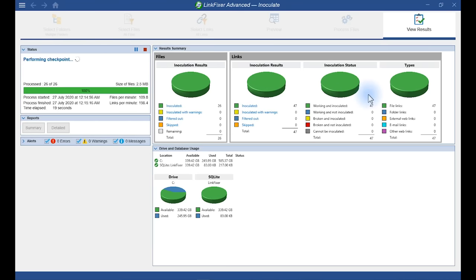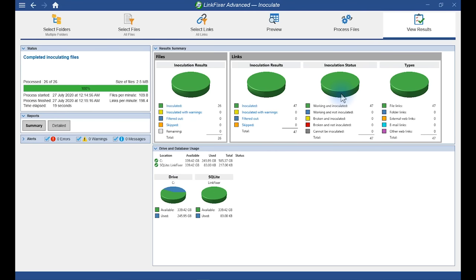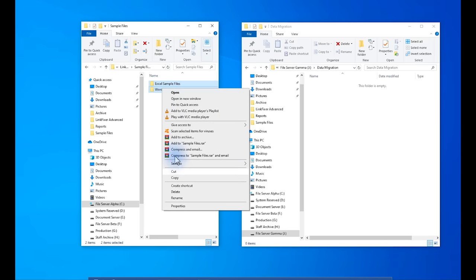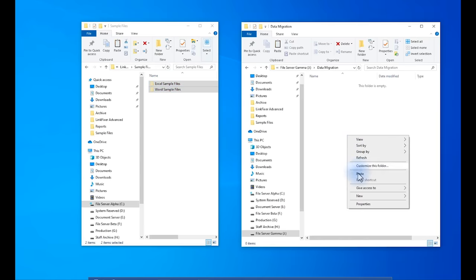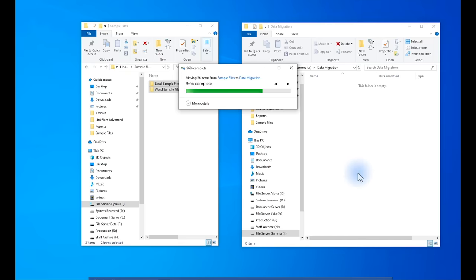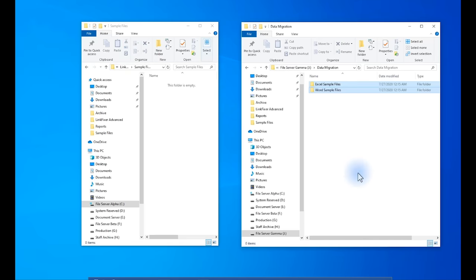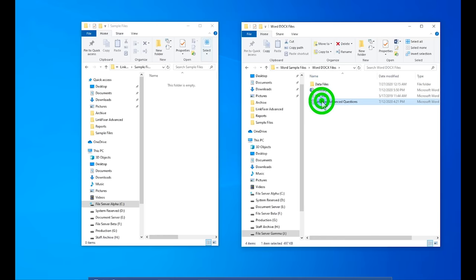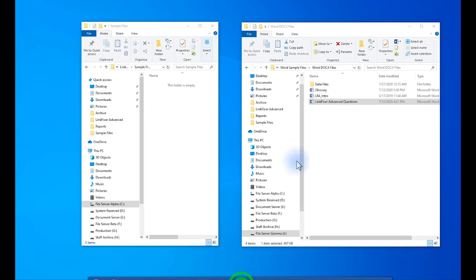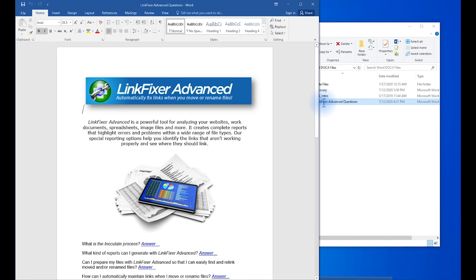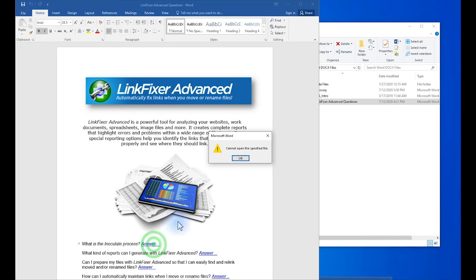Alright, so now we're going to simulate a file migration by doing a simple cut and paste with these sample files. Okay, now let's open one of the sample files and let's see if the link is broken, as we suspect. Can I open the specified file? This link is broken.